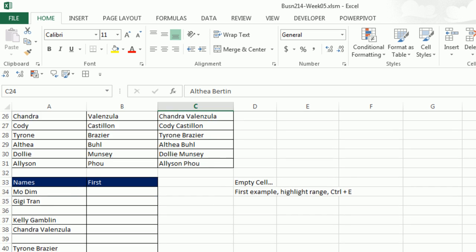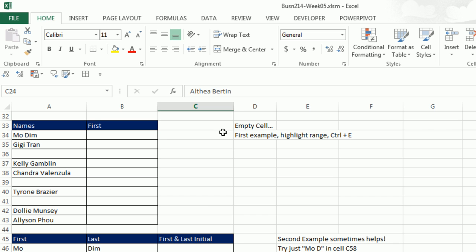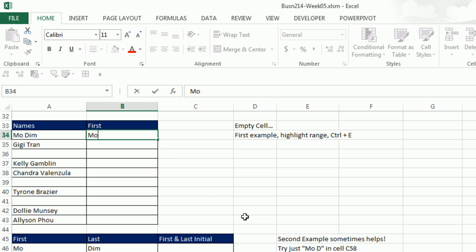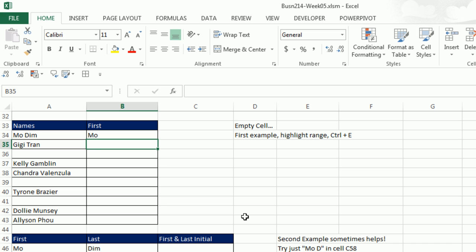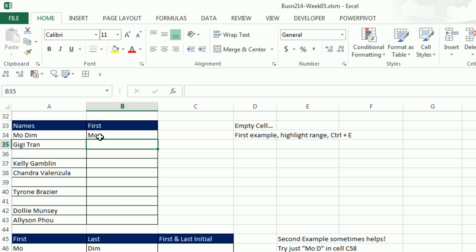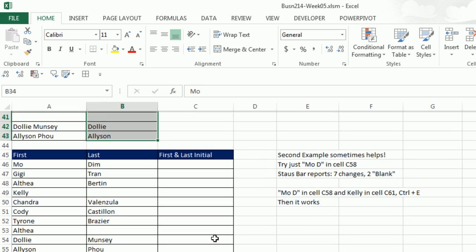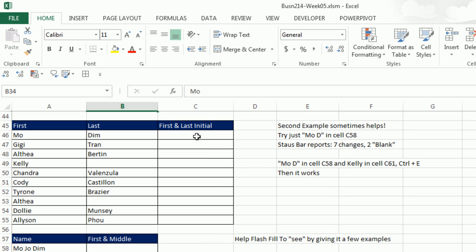Now sometimes you have to give it more than one example or be a little bit tricky. If I type Mo and all I want is first name, if I were to Flash Fill Control E here, well, it's not going to work. There's a blank row there, but we're going to be careful in how we do this. I type Mo, and I simply highlight the whole column. Now I can Control E, and it works perfectly.